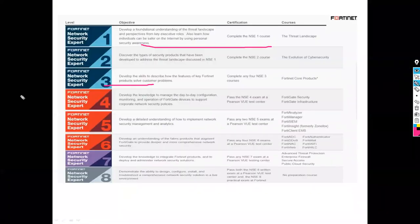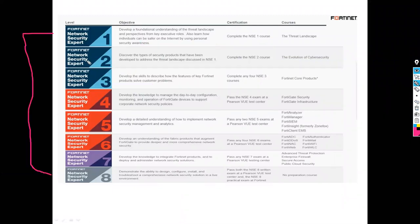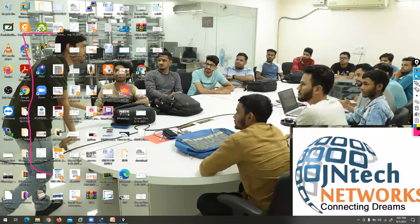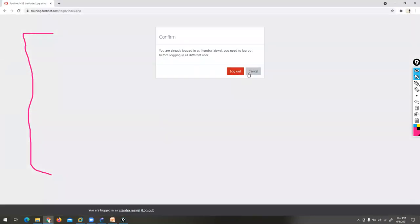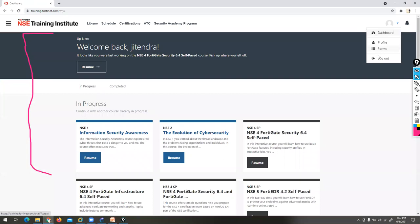You can see the certifications here: NSC1 to NSC8. NSC1 and NSC2 are free. You can go on FortiNet's website and get certified at no cost. To clear the NSC1 and NSC2 examination, it's totally free. You need to go to training.fortinet.com.